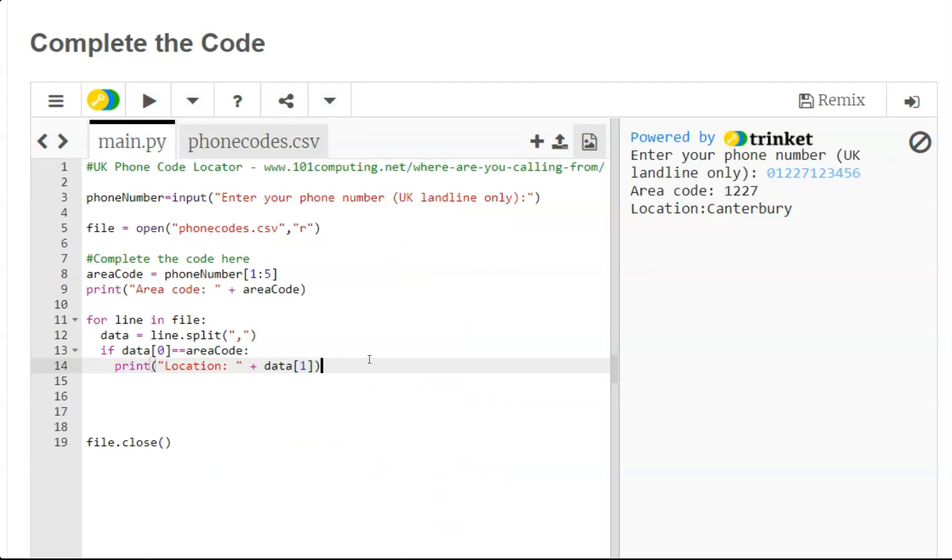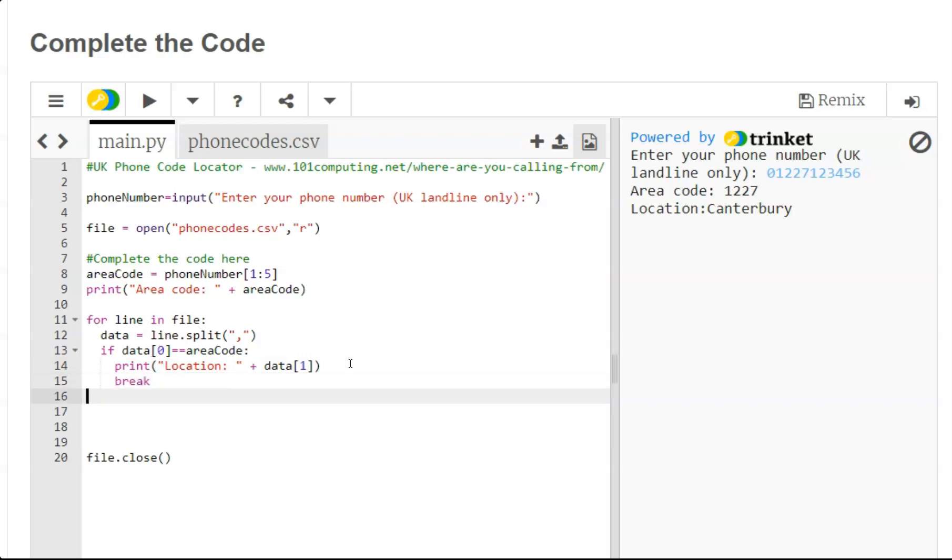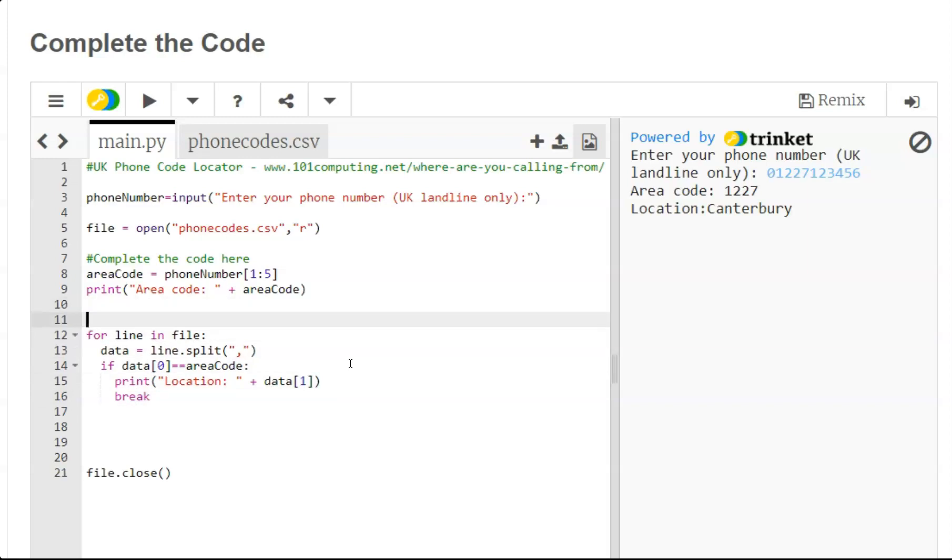Now to do so, two things we can do: as soon as we have found the phone number we don't need to carry on searching so we can break the loop.